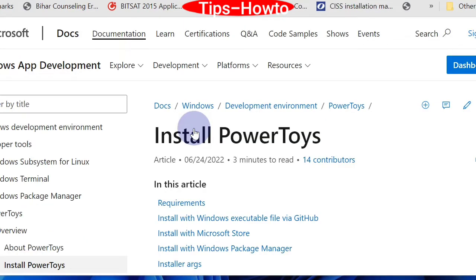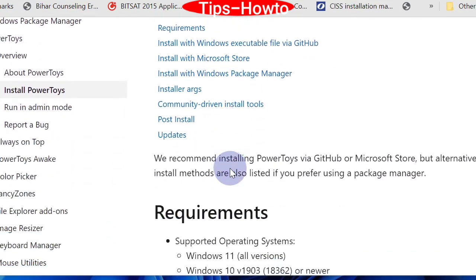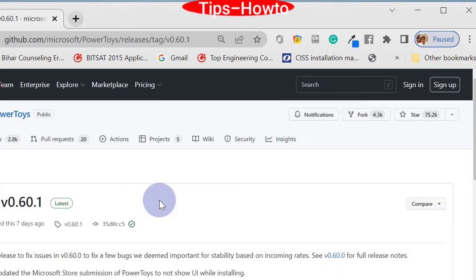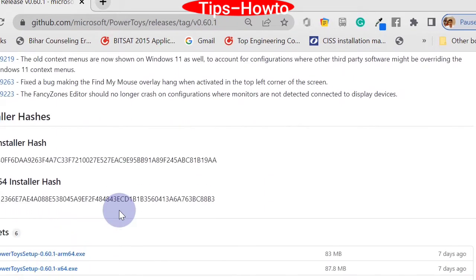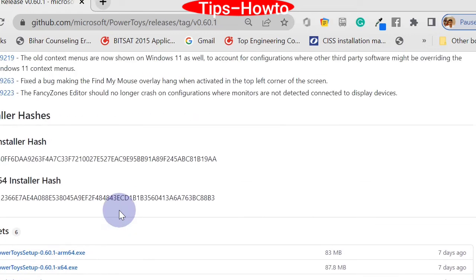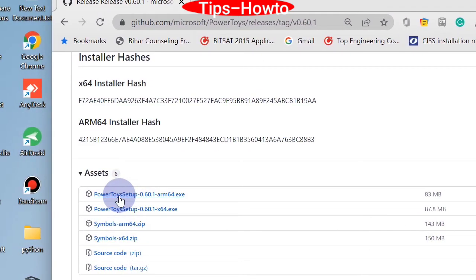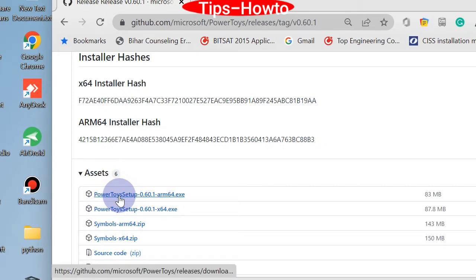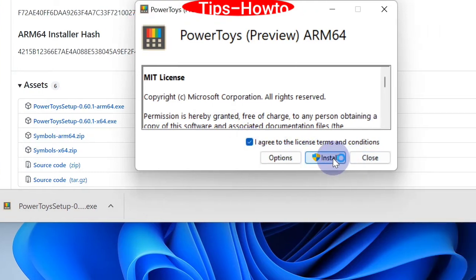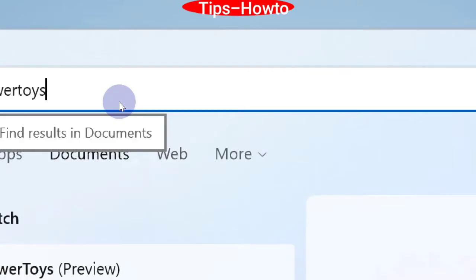Again, click on install PowerToys. Thereafter, scroll down and click on its exe file to install it in your Windows 11 system. After the download is complete, install PowerToys in your system.